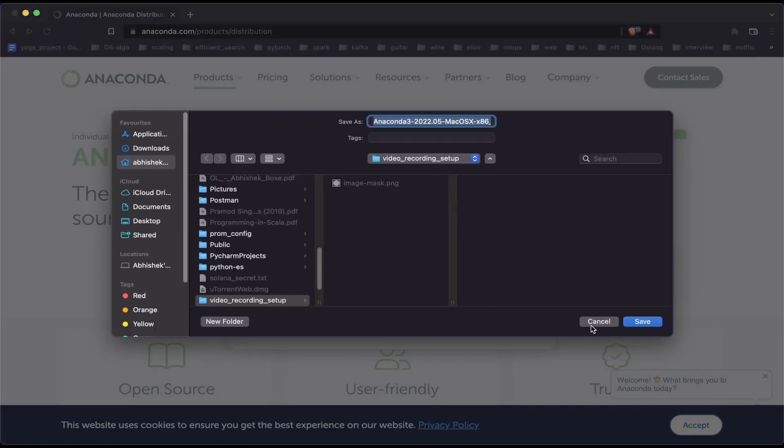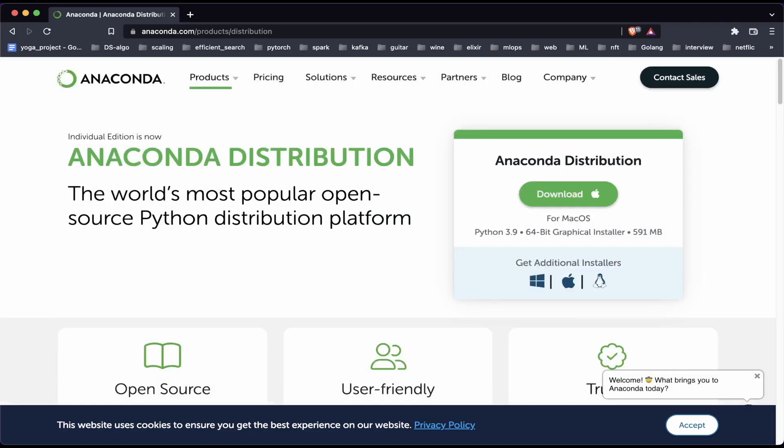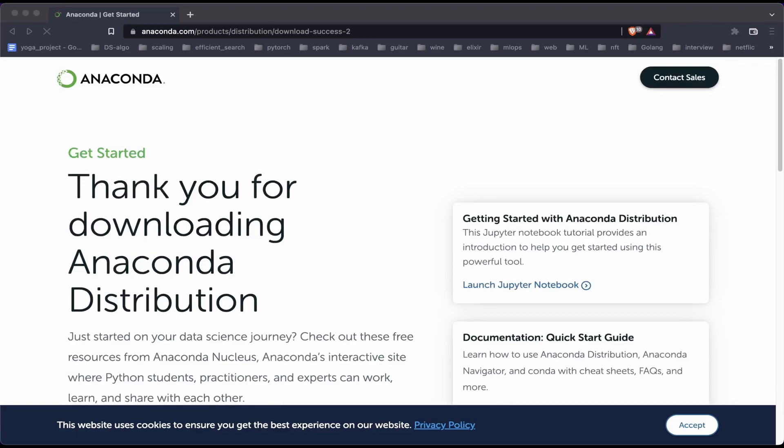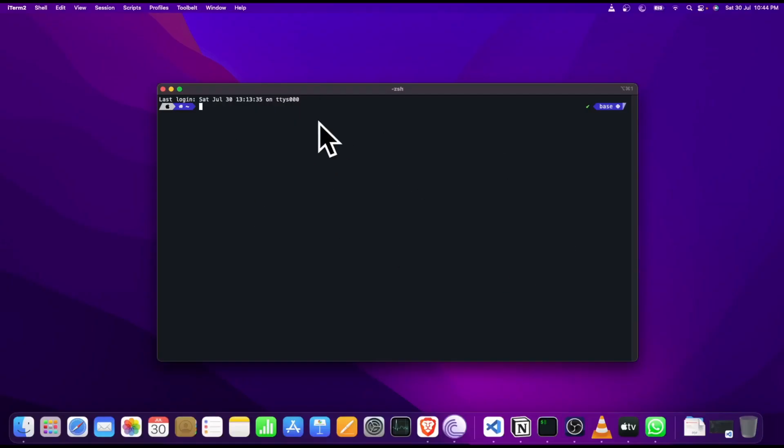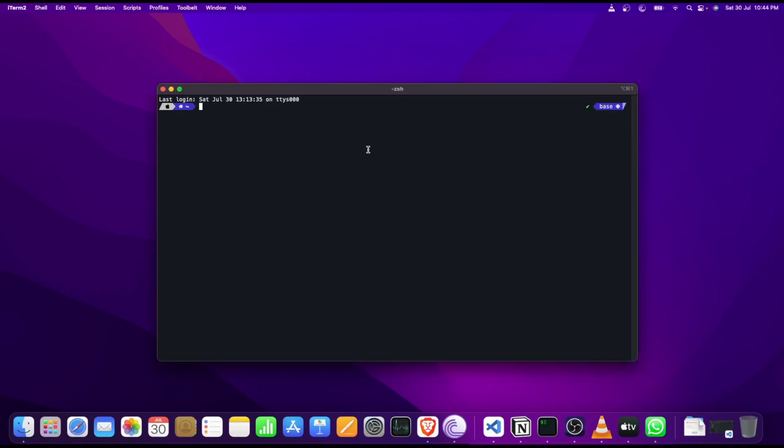I can click on this download button and it will download the package installer, but to speed things up I have already done the installation. If you guys face any issues during the installation step, please feel free to put them down in the comments below. I will try to solve them as soon as possible. Here is my terminal and I have already installed Anaconda.